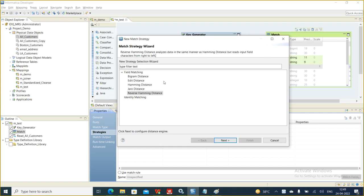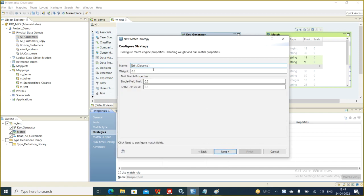For example, suppose we are doing matching for a name field. We click on edit distance and click next. In the next step, we give the edit distance a name. This is the weight setting.